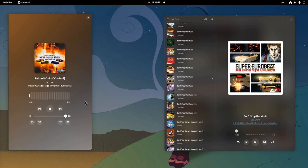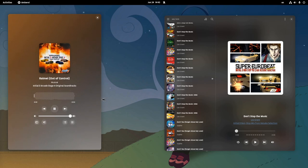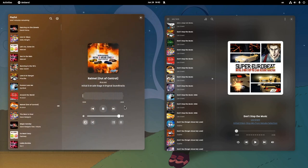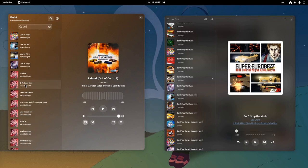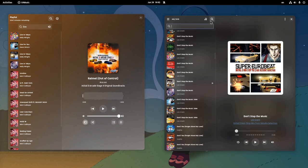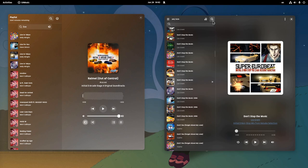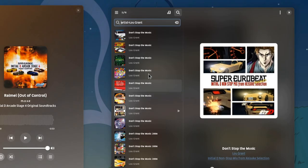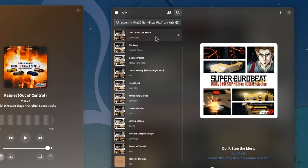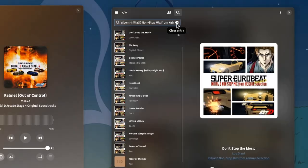But I certainly prefer the search functionality of G4 Music. You see, in Amberol we have this typical search where we type and filter the results. Nothing bad, but nothing really exciting either. But if we go on G4 Music, not only we can search like Amberol, but we can also click on the artist name and G4 will filter by artist. And we can do the same with albums. A pretty neat idea I must confess.